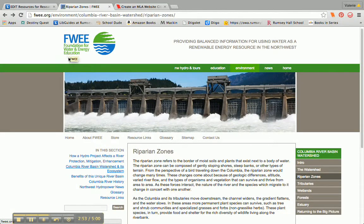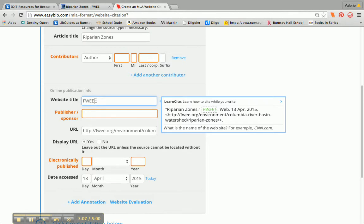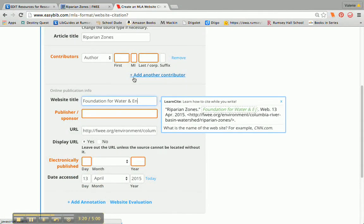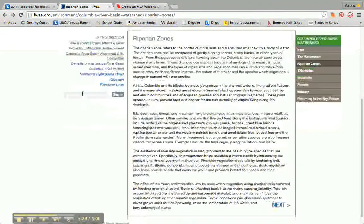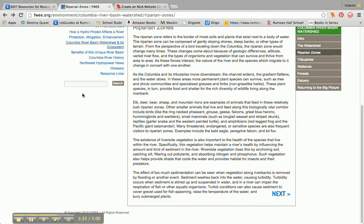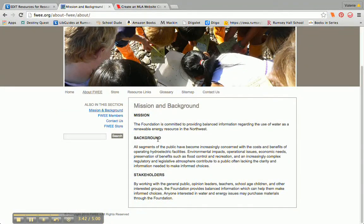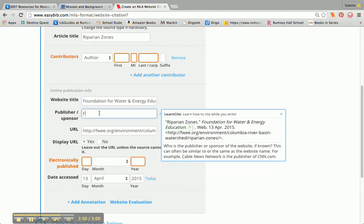I am going to change the website title to the full name: Foundation for Water and Energy Education. Then I'm going to go look for the publisher or the sponsor. Oftentimes that's near the copyright — it's FWEE. I could go to the About page to see if there's a sponsor, but it's just the mission and FWEE members. So it looks like all I'm going to do is put FWEE there for the sponsor.